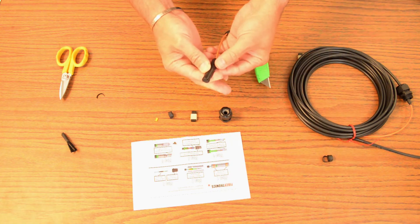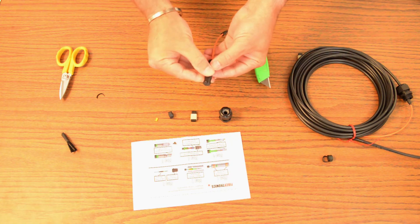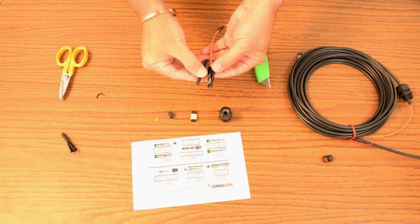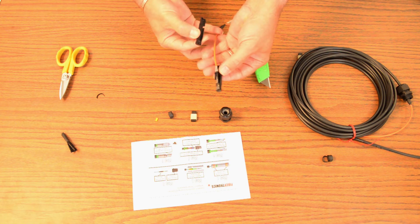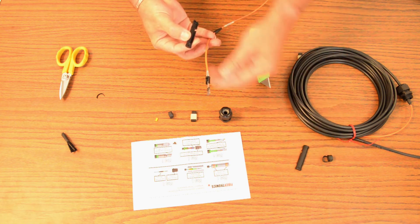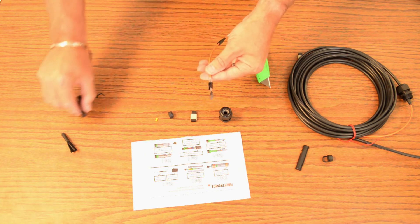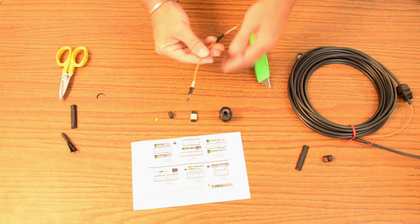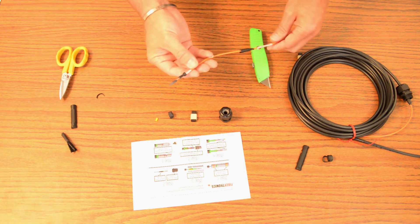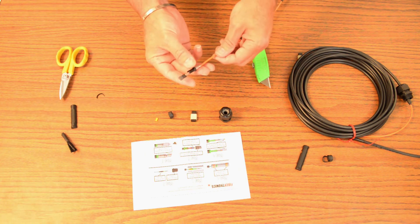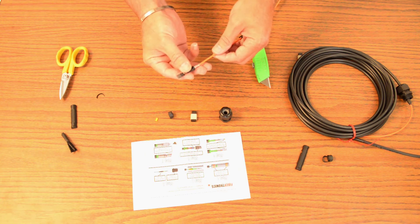Now we have the clamshell here which should separate easily. And now we have the MTP connector itself exposed.